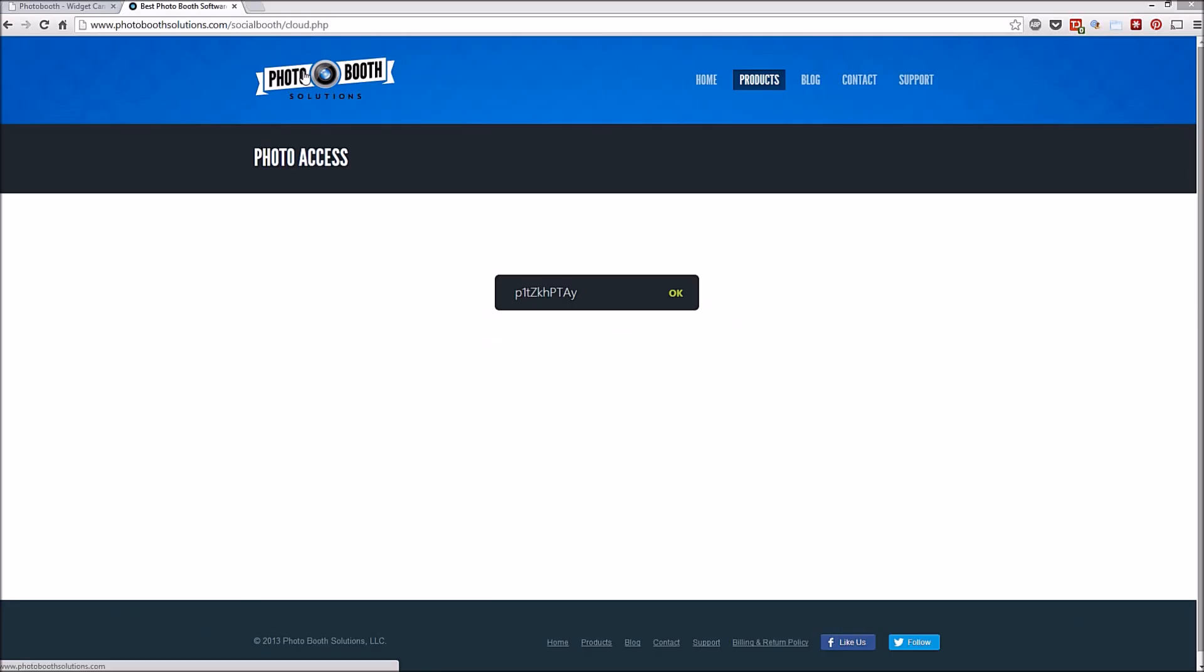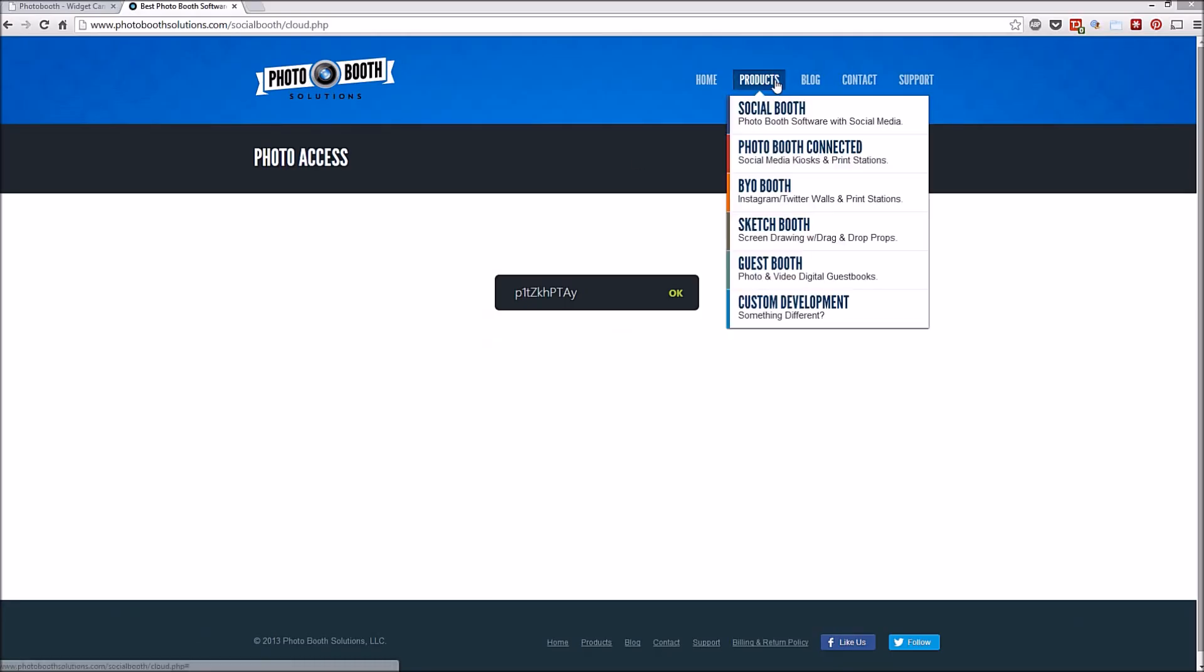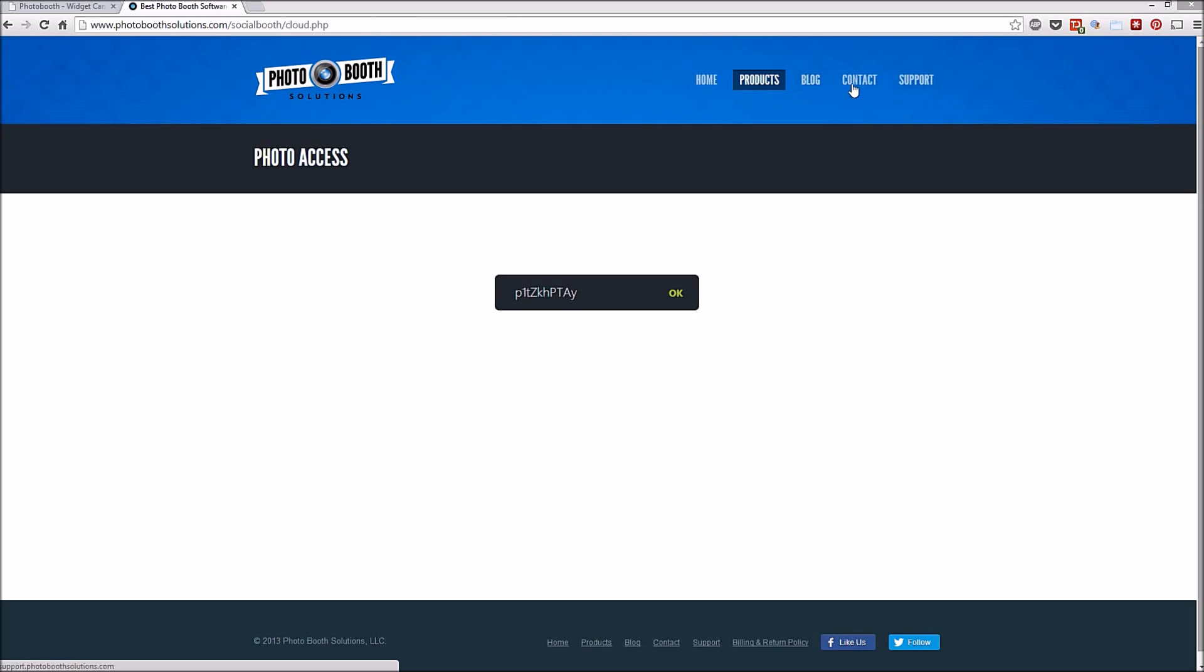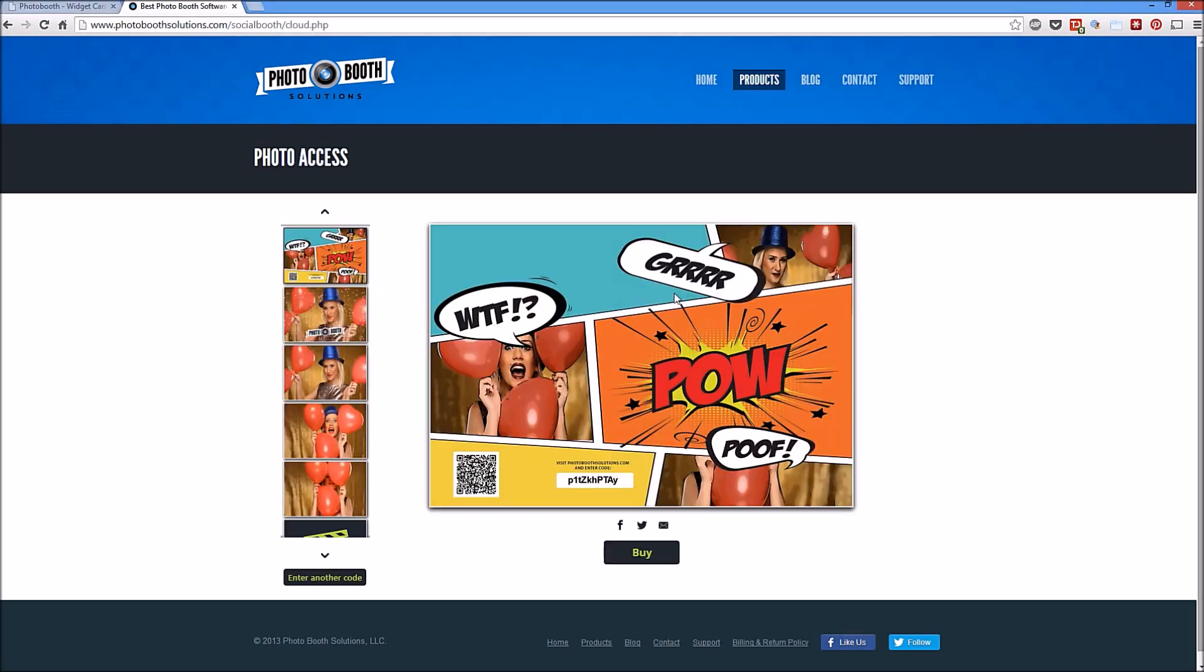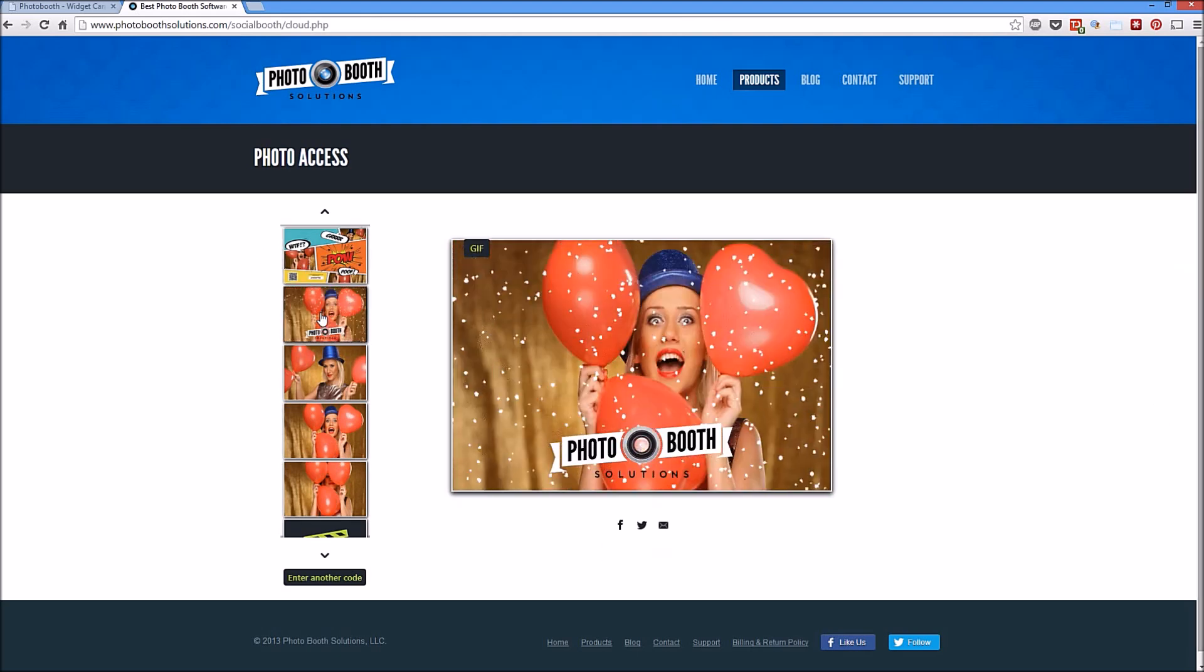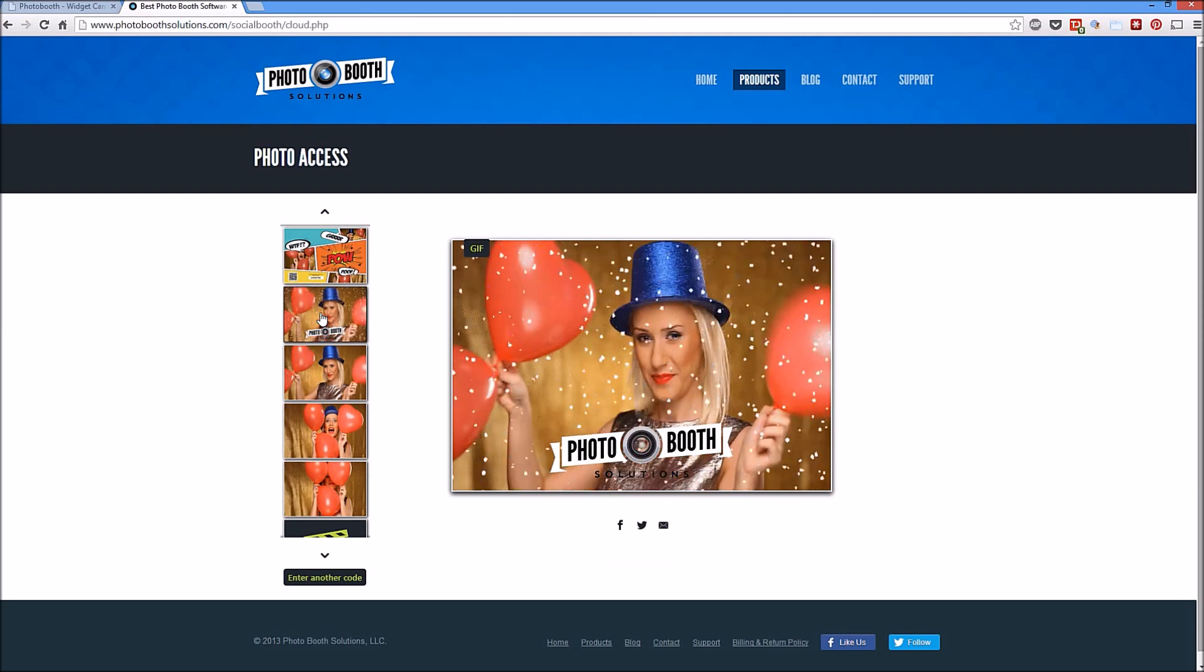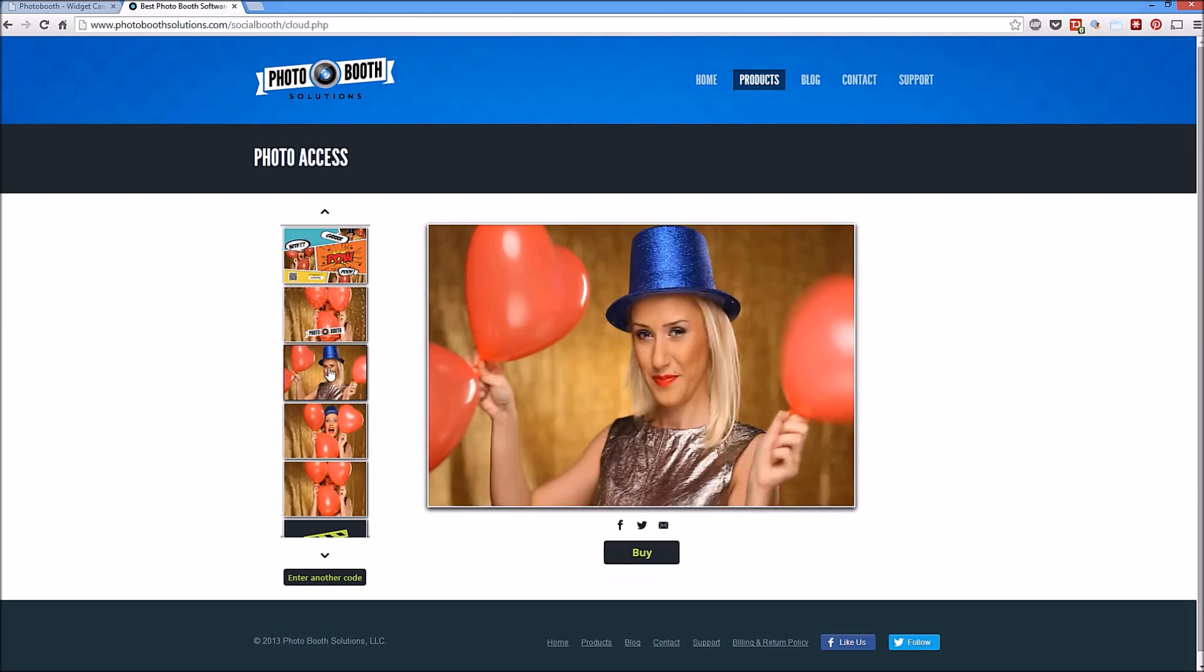So we'll take that access code and we'll go to my website. You can see this is integrated into my website. So I've placed the widget on a new page that I'll send the users to. So once I log in, you can see I have the composite photo with my template, the animated GIF, and the original shots.